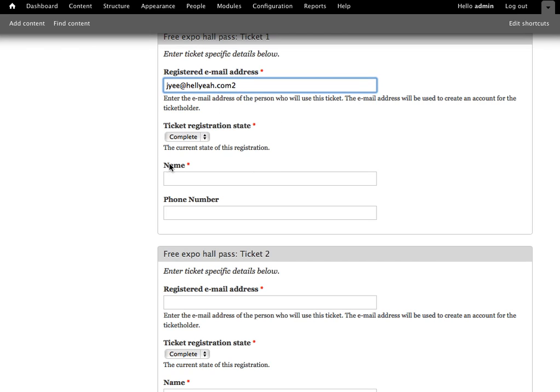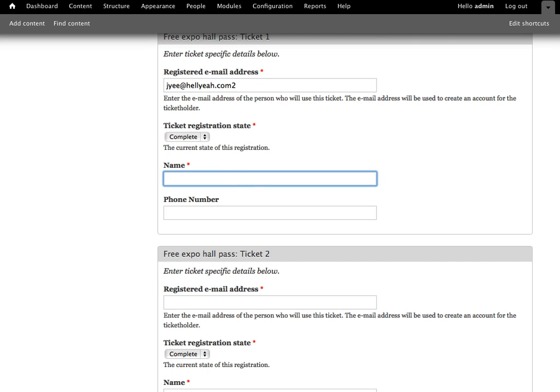Since I am the admin user, I am seeing the registration state. Obviously, if I was not, this would be hidden. You don't want your users to set their own states.